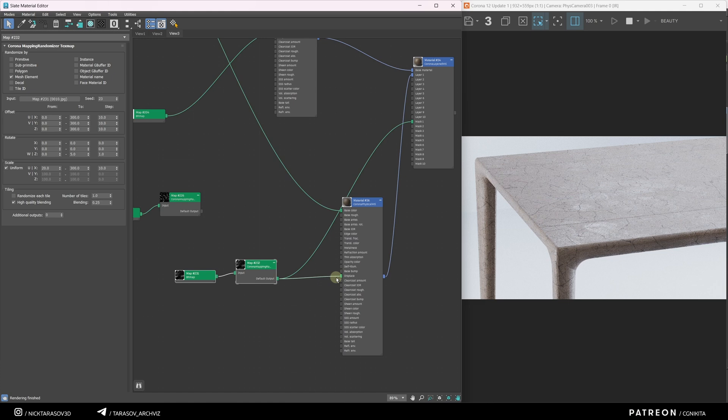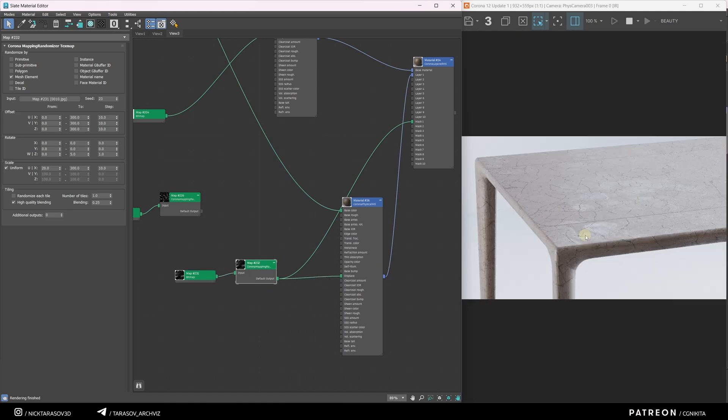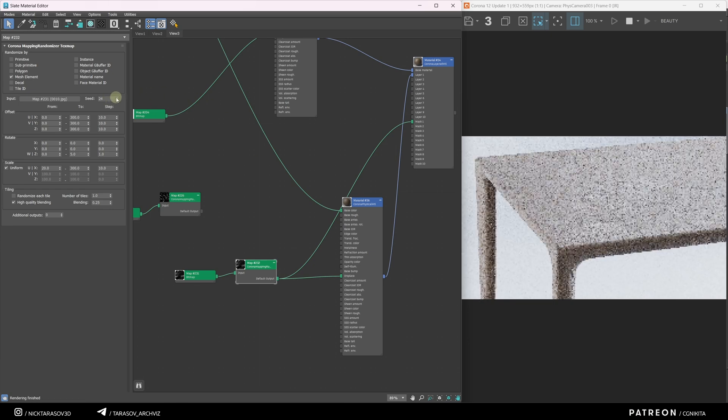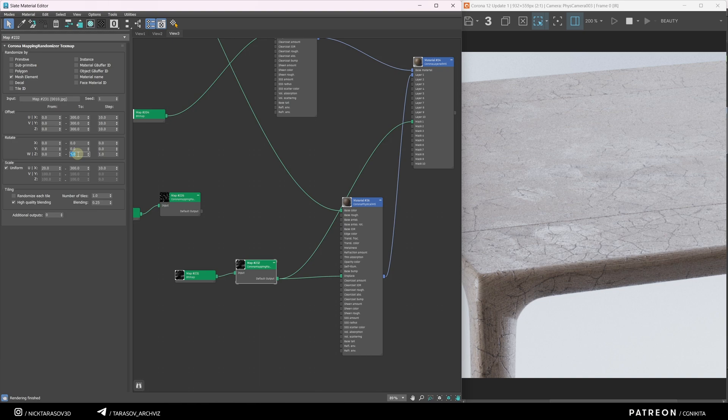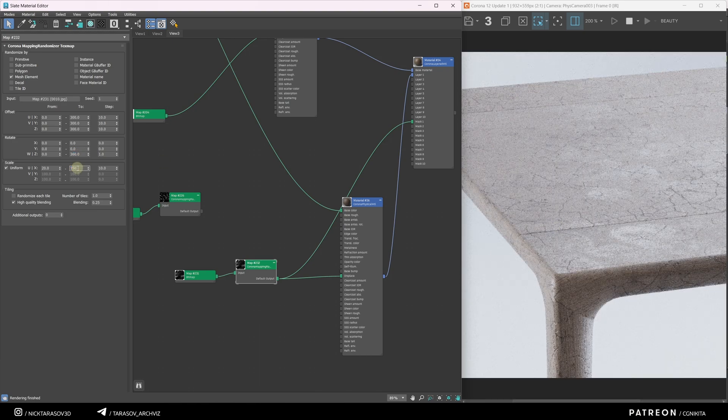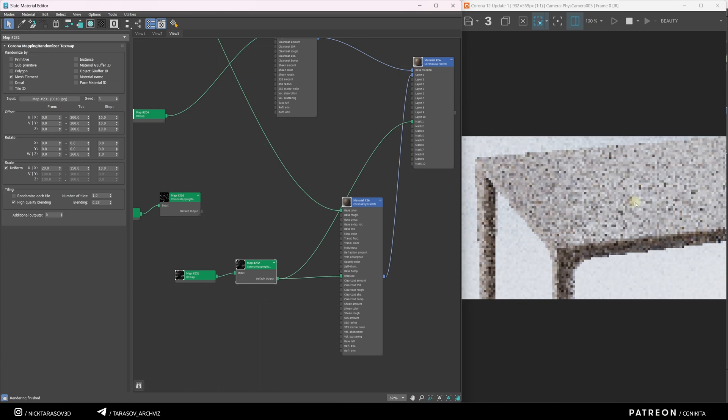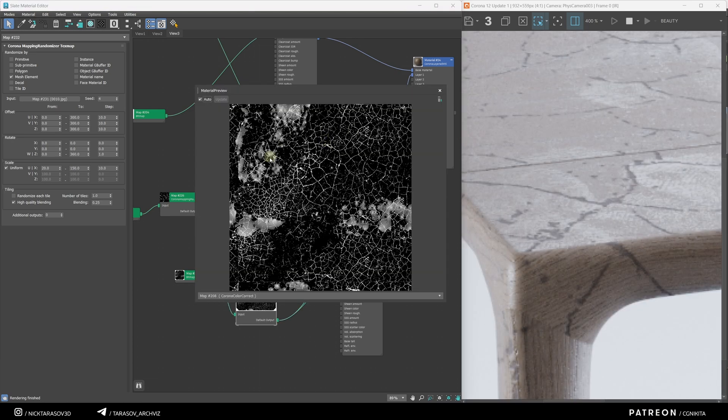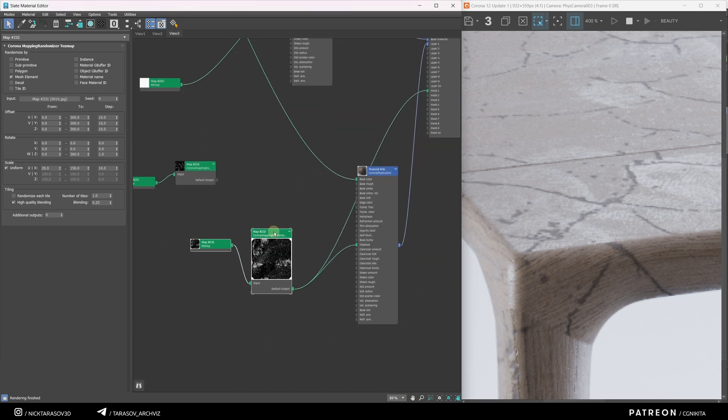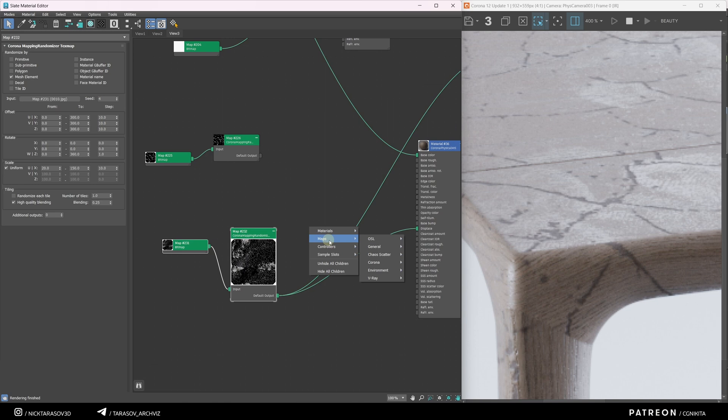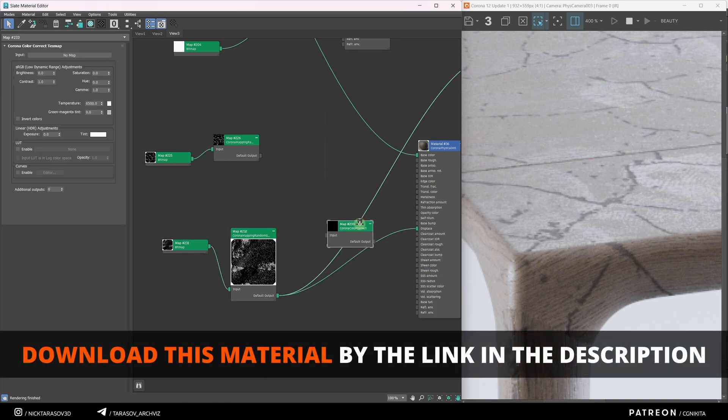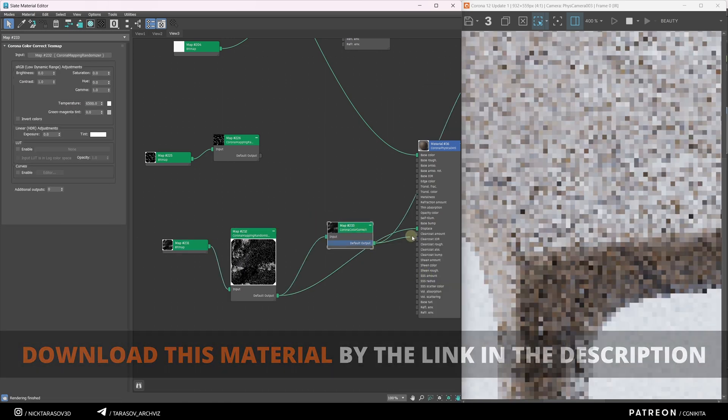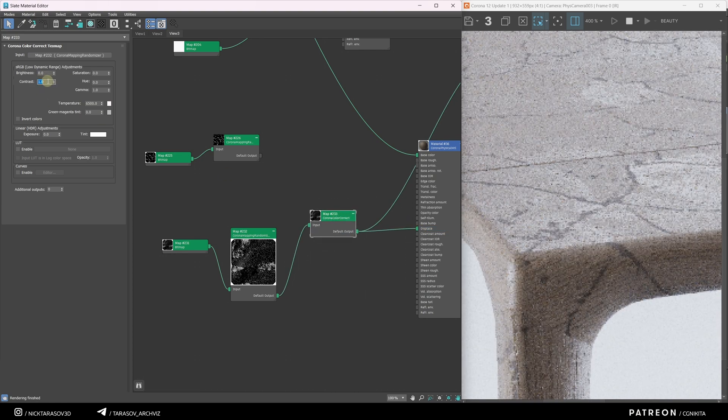And you can see the result. You can also play around with the corona randomizer settings. This texture can be rotated from 0 to 360 degrees randomly. You can also scale it up a bit. If you look at the preview of this texture, you can see that it's a little lacking in contrast. Let's change that. In our chain, I'll apply the familiar corona color correct node. And increase the contrast value. Now our mask and display will work better.